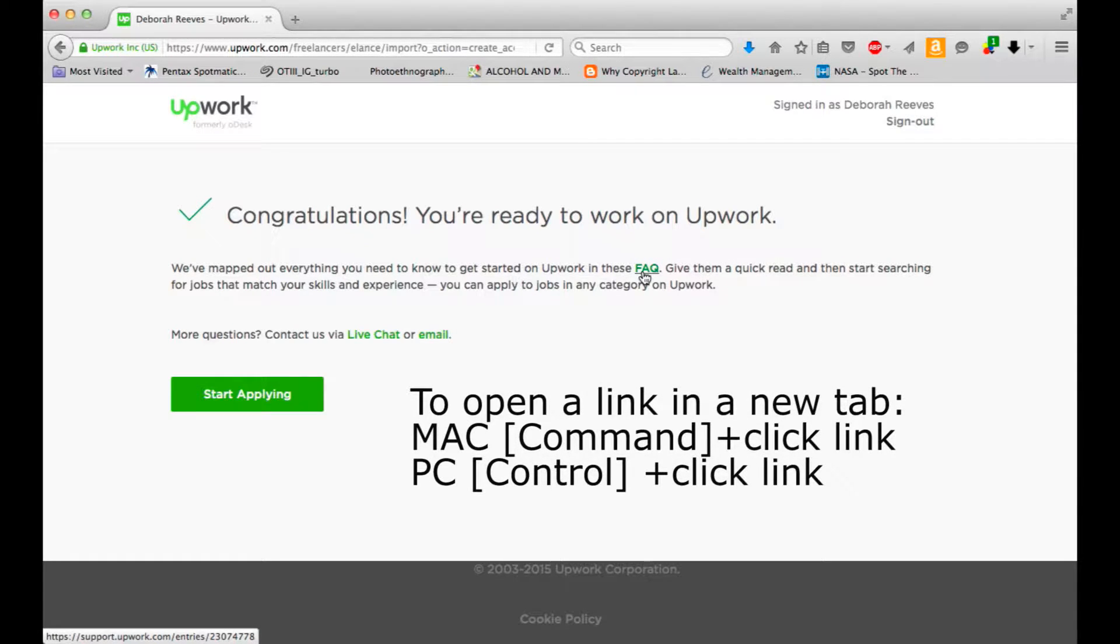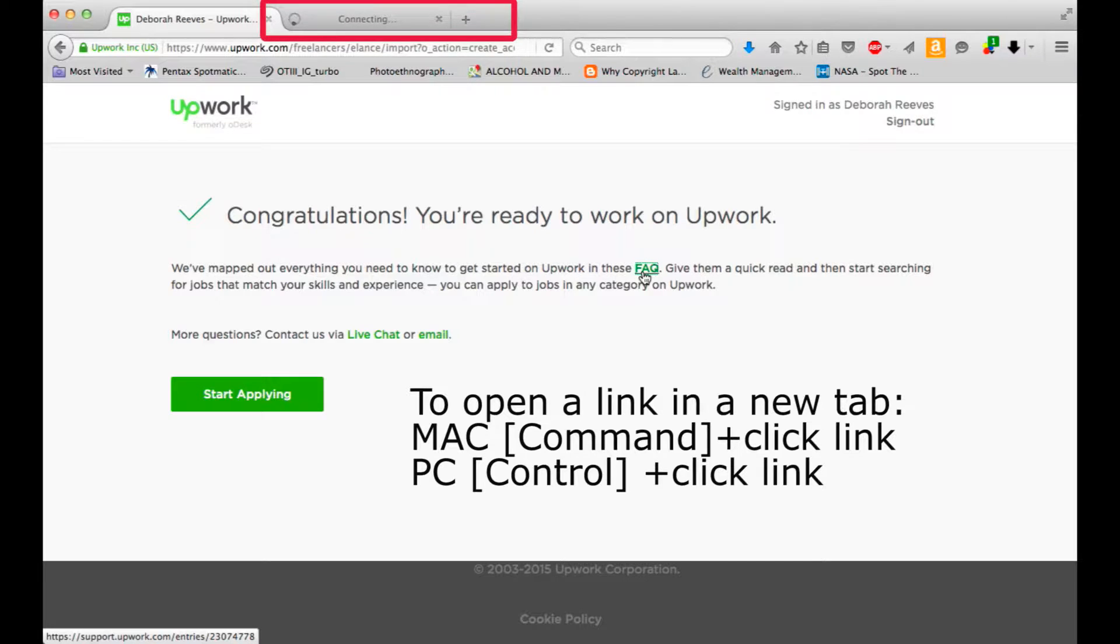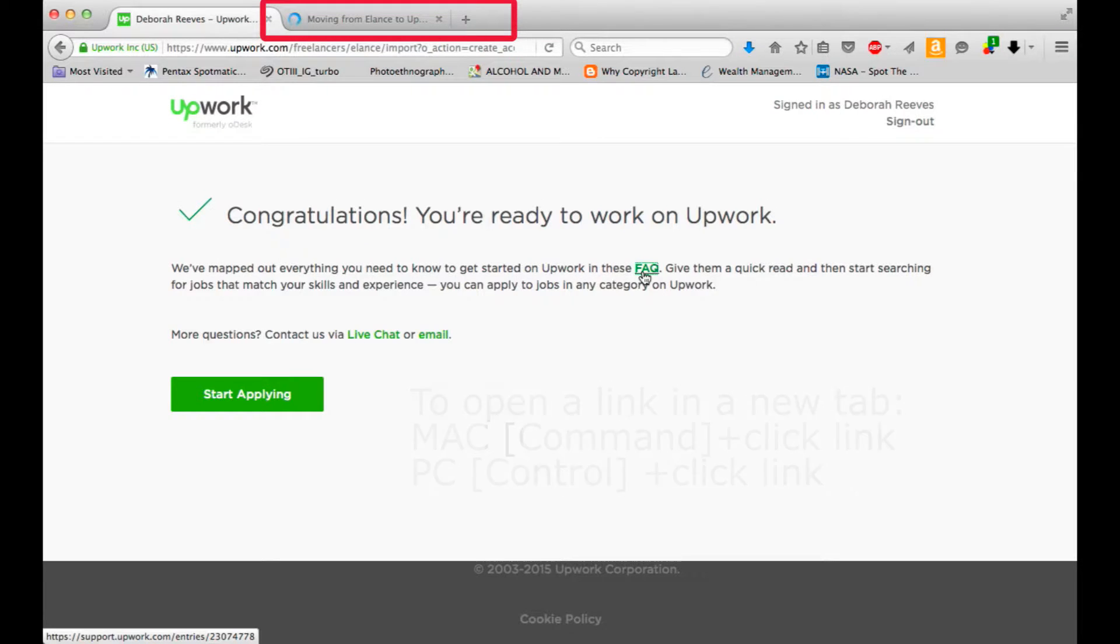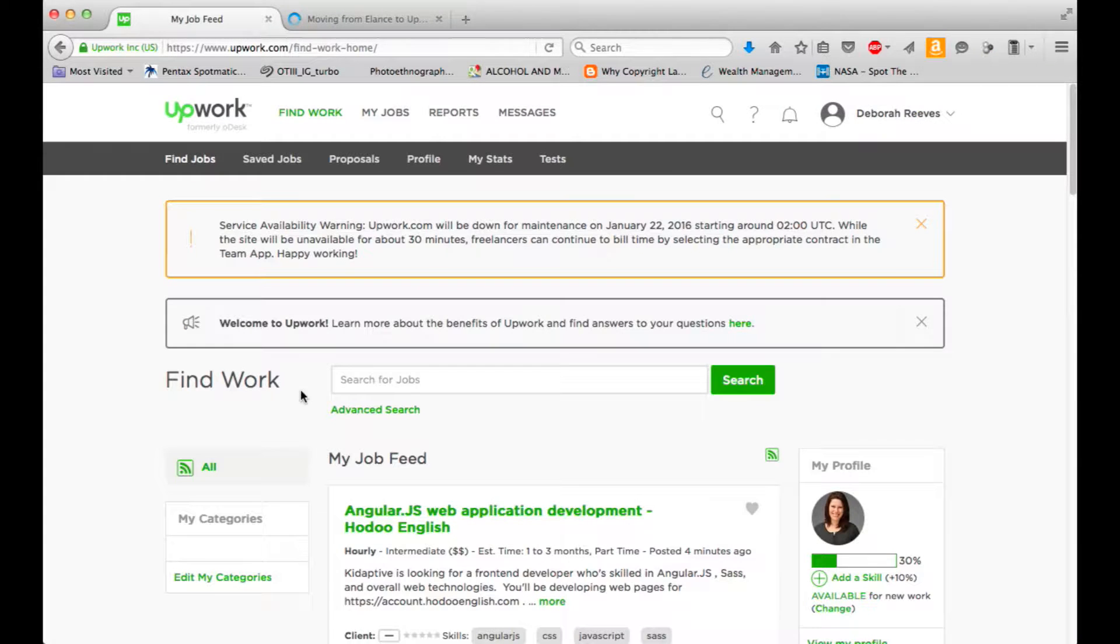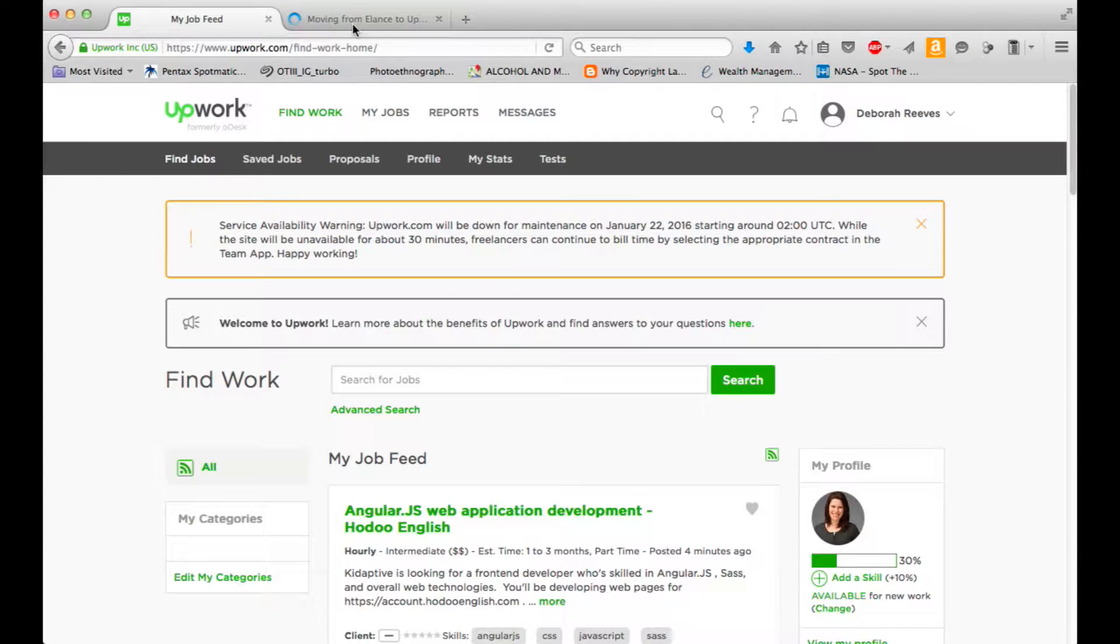So, since I'm using a Mac, I'm going to hold down Command and click on FAQ. And that will open it in a new tab. Cool. Let's start applying. Let's take a quick look at the FAQs.